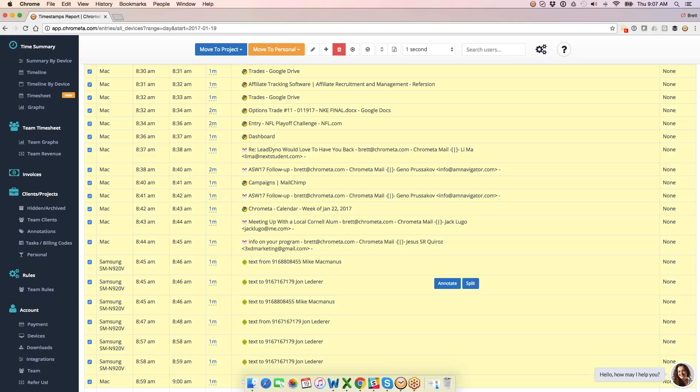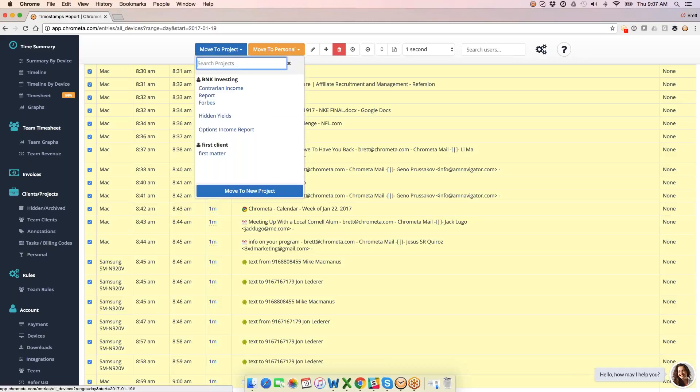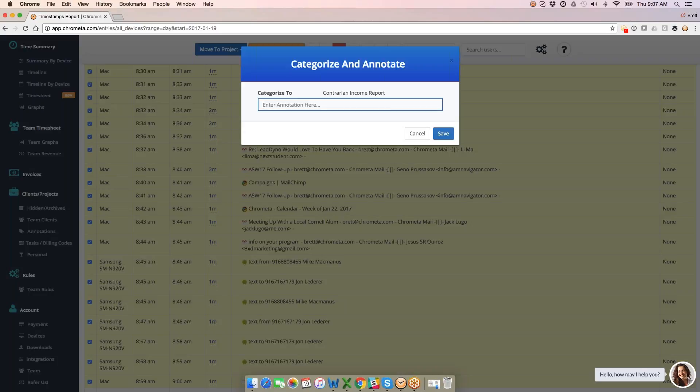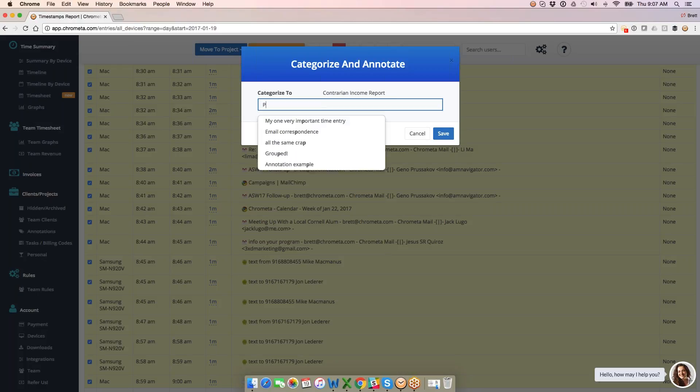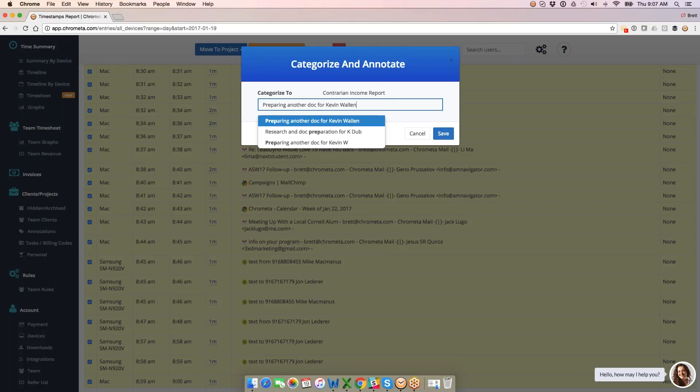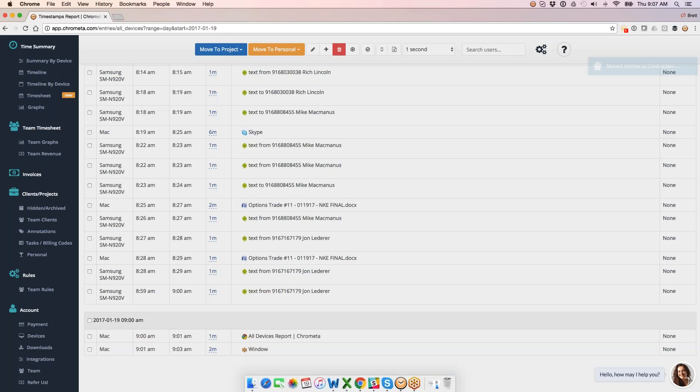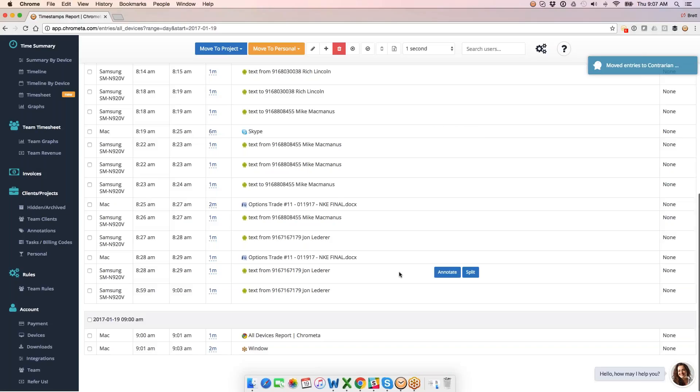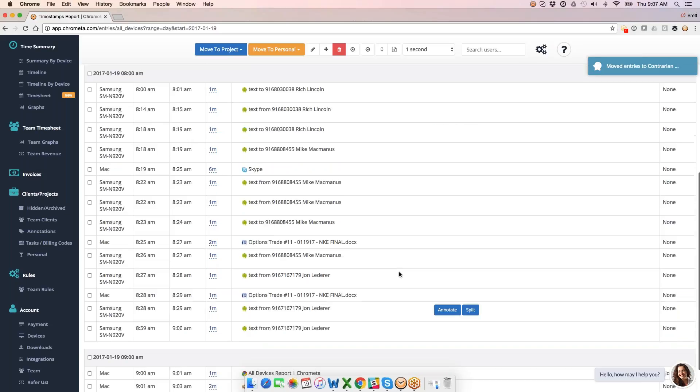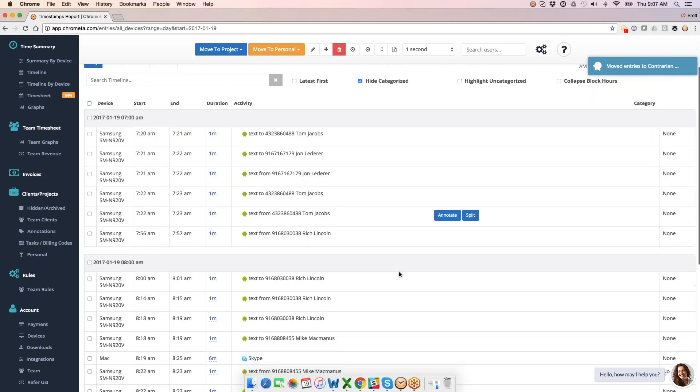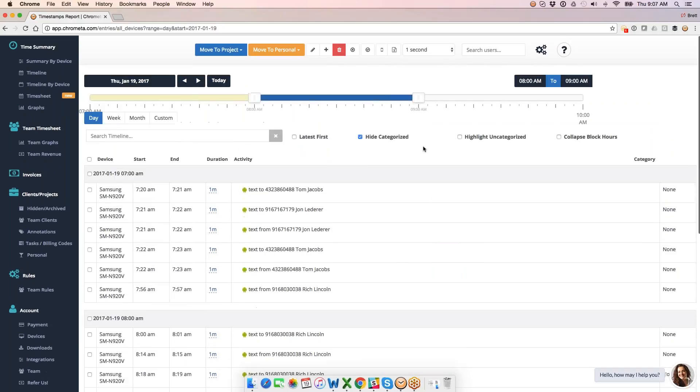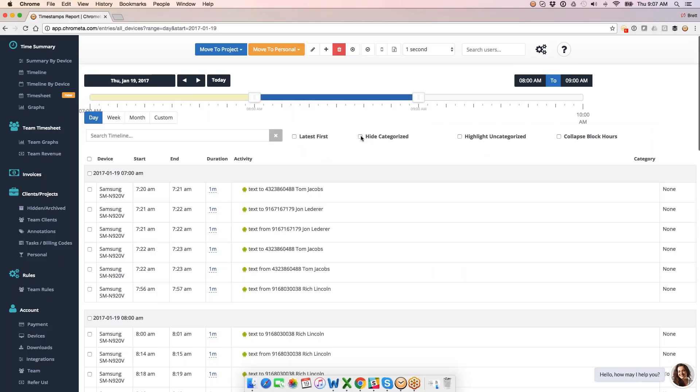What that does is gets me a selection of all my consecutive entries. I can bucket this to a client project again. So I can say I want to bucket it here. Give it an annotation. Say I'm preparing a document for Kevin. So what this does is groups it all to the same client, same project.